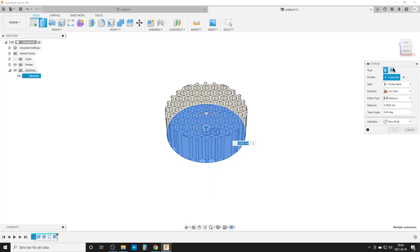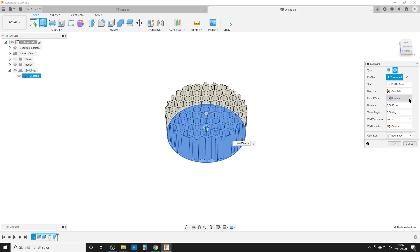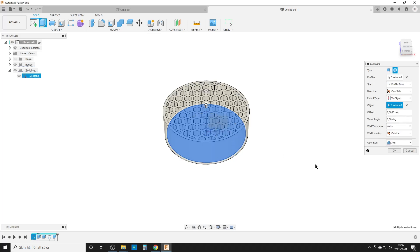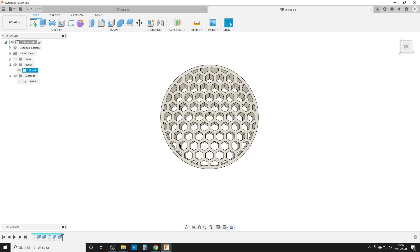Once again we're going to make an extrude. Select the circle and hexagon and hexagon. Now we're going to make it a thin extrude, and the wall thickness is going to be walls. Wall location is going to be outside, and distance to object, any point on the top. We get a nice circumference around. Now we have one single body and one sketch we can hide.